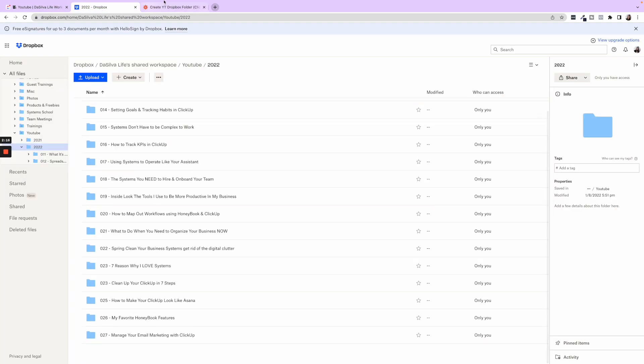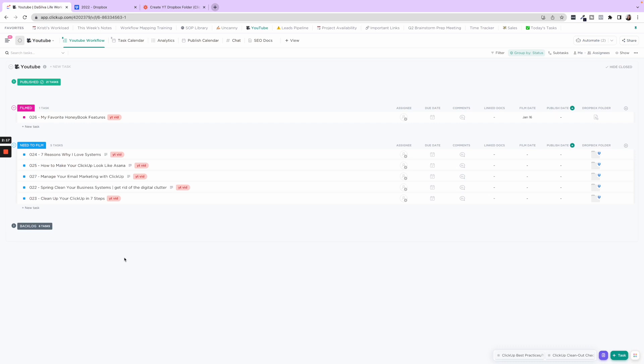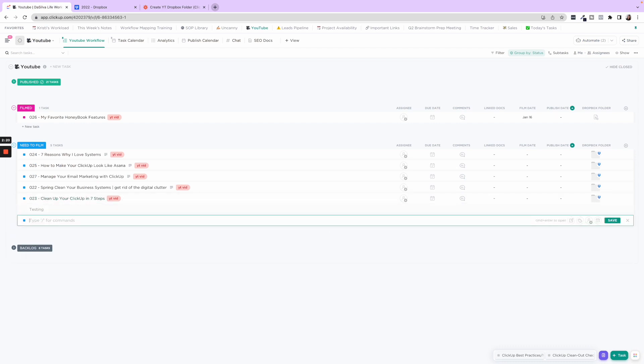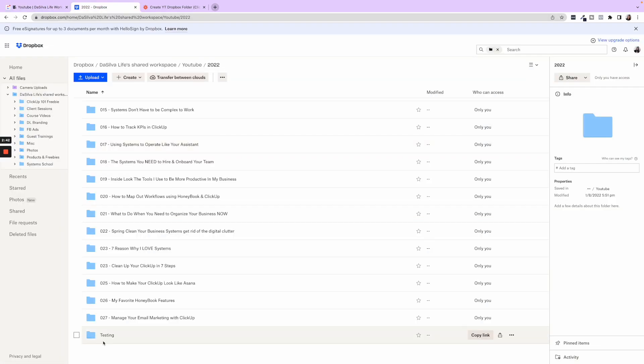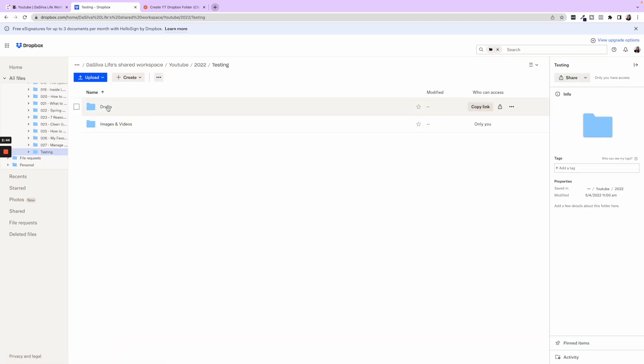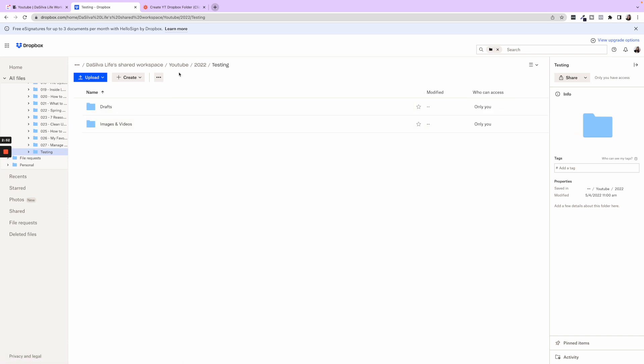So I'm going to close, save draft and exit, and then I will show you how this works. So here's 2022 Dropbox. Let's just write testing. And there it is. So in testing, you'll see we have the folders, drafts, images, and videos. And yes, this is a simple thing that doesn't take long, but why have someone do it on the team when Zapier can do it for you?